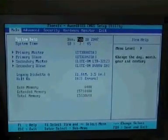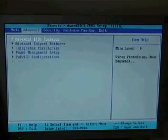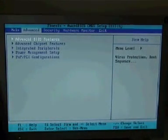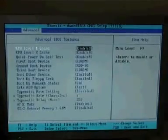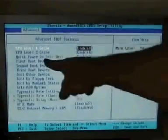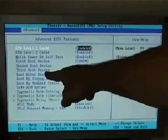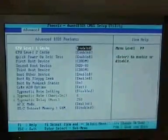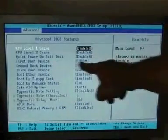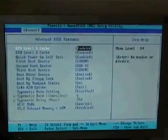So we go into our advanced. Press enter into advanced BIOS features. Now here where you can see first boot device, second boot device, third boot device. This one's set to boot from the CD-ROM, which is what you want.